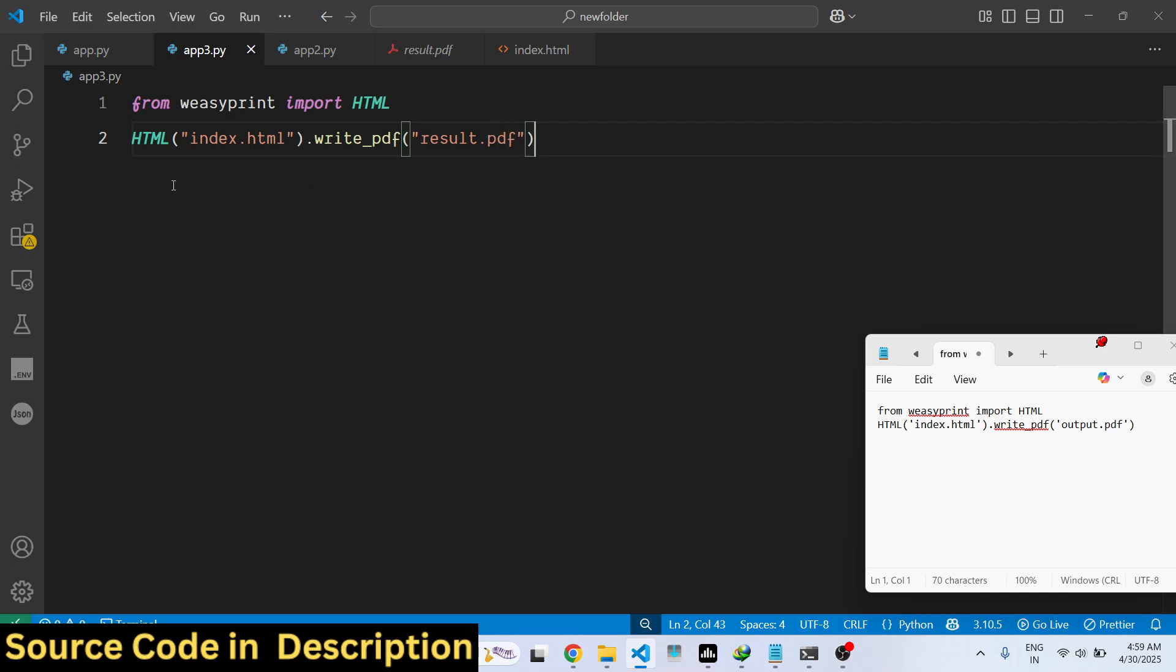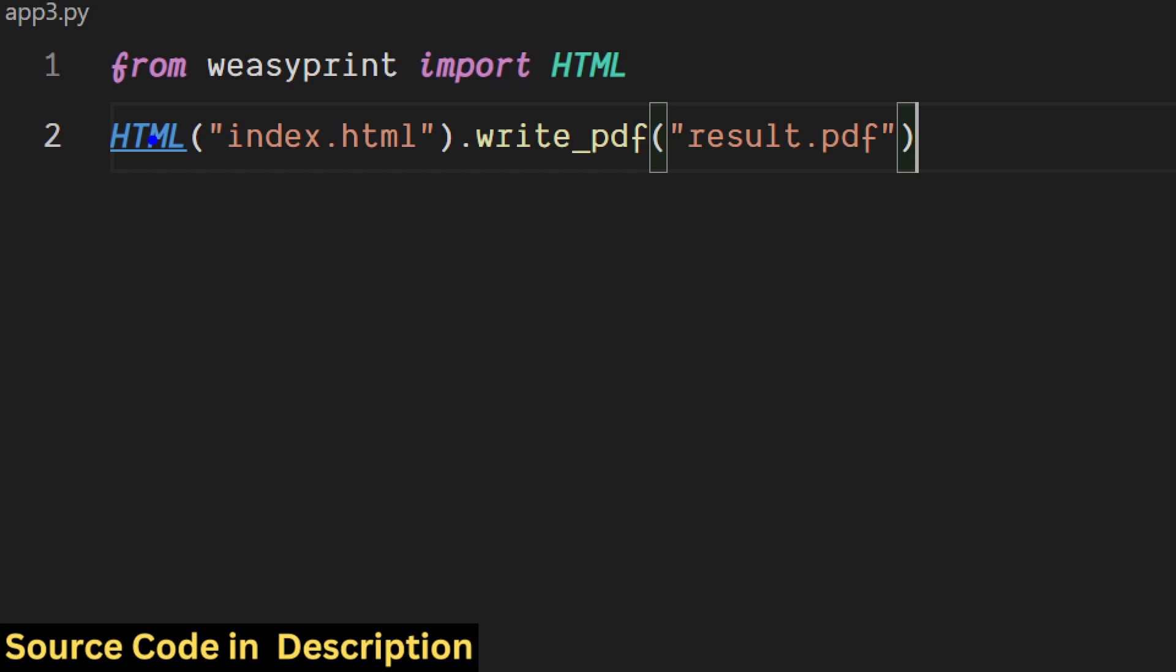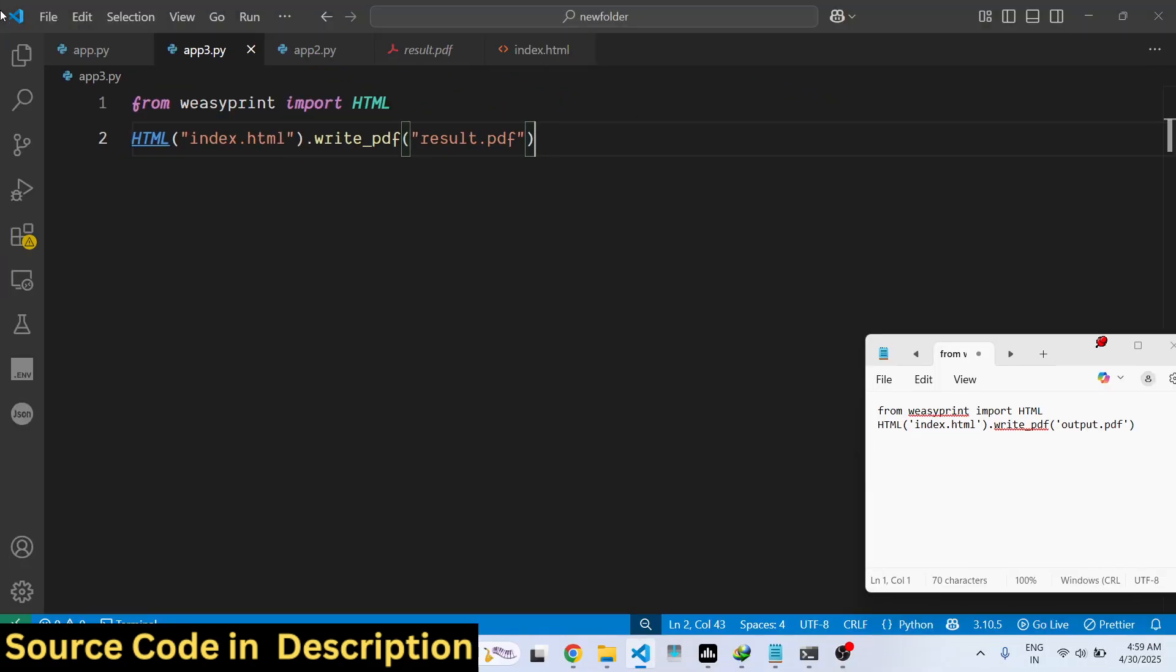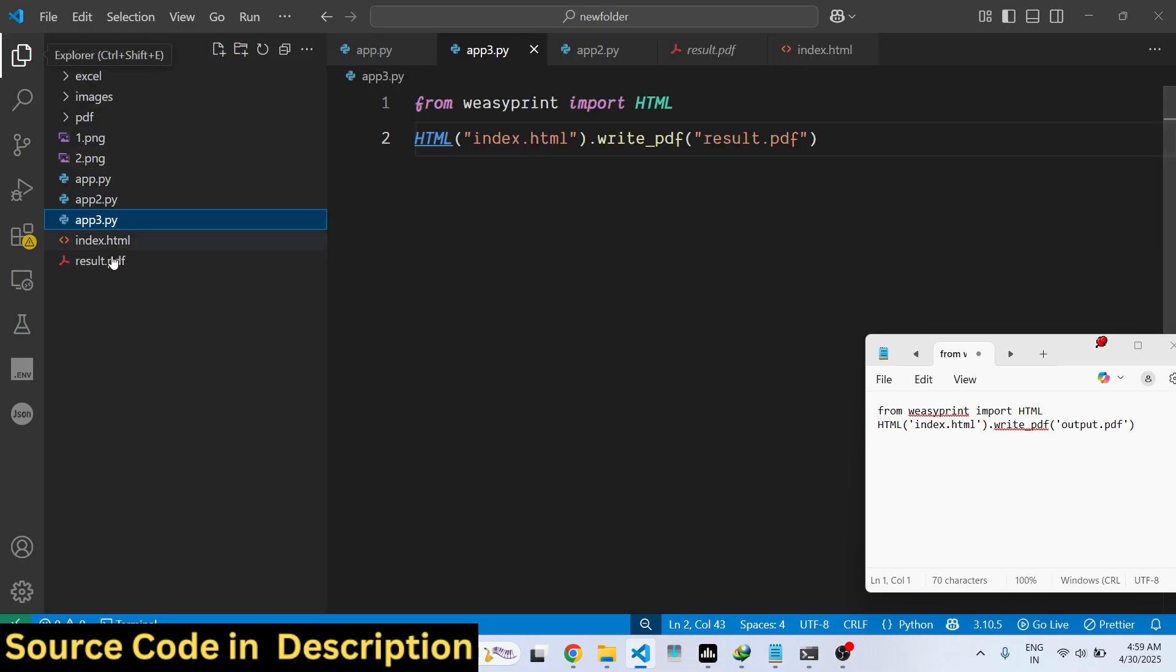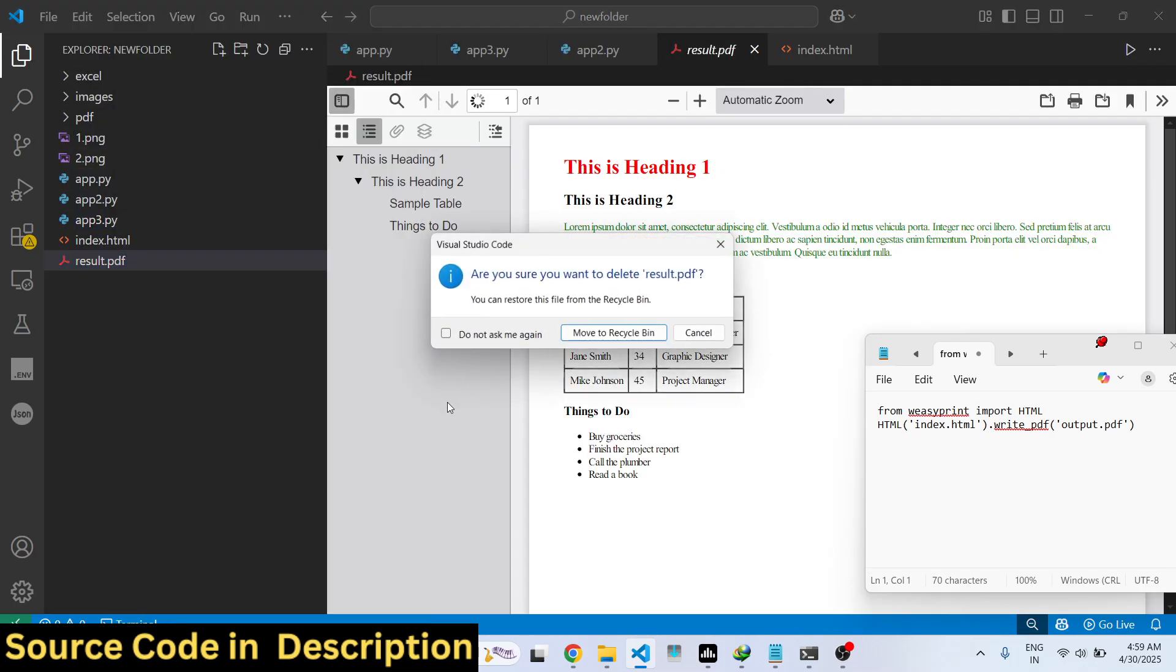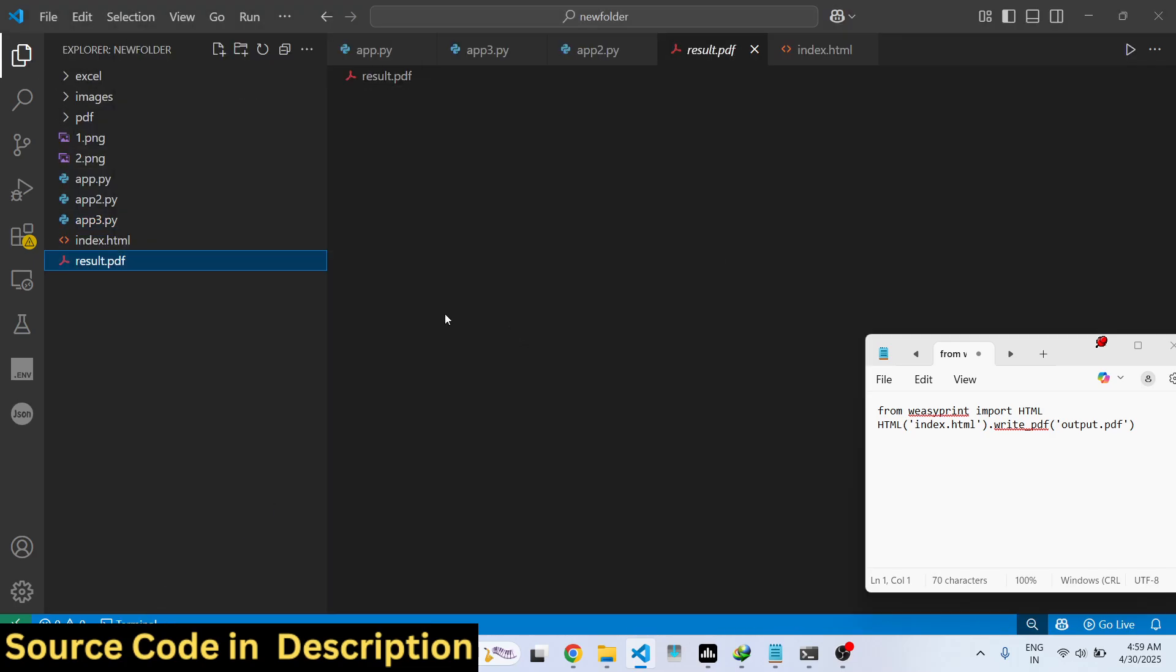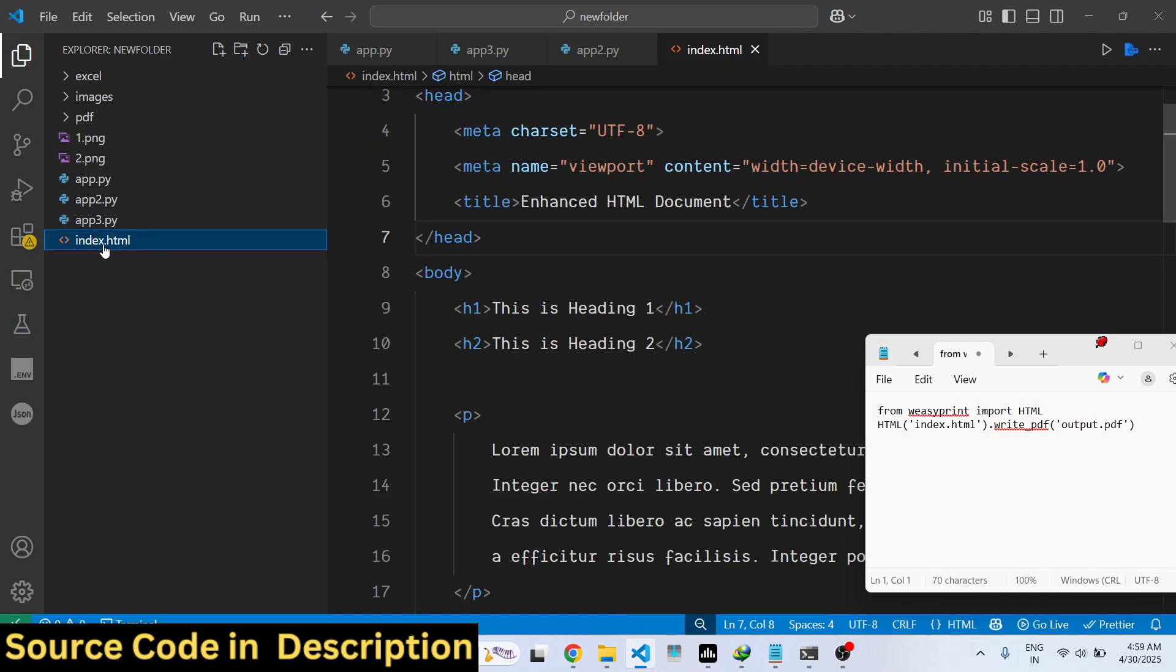These are the two lines of code. We first import the module and then it contains this write_pdf method and we convert this into PDF. Now if I execute the script here, just wait.